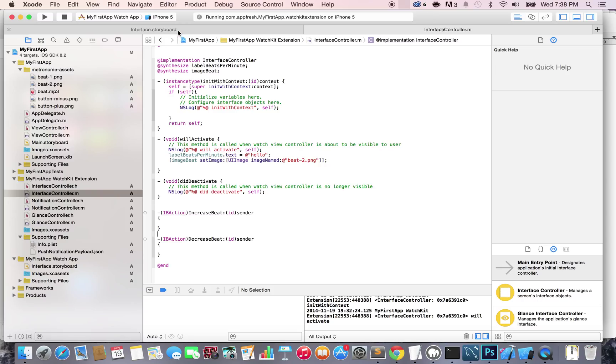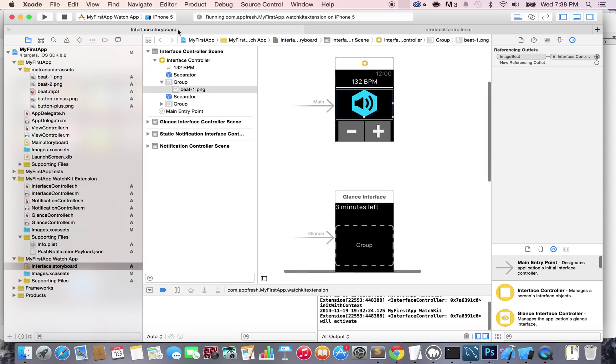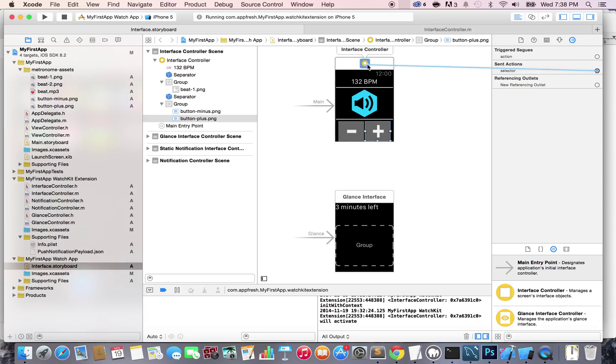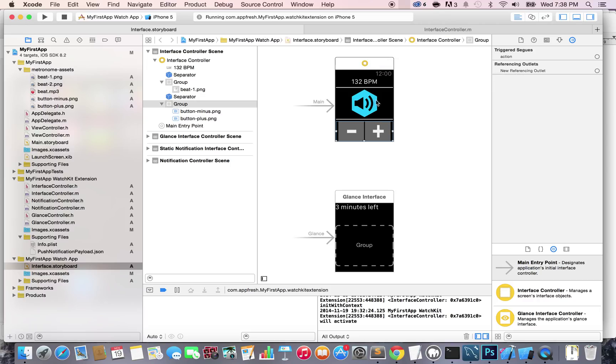I'm going to the interface dot storyboard, click on the plus button and go to the connector tab. Under sent action, drag and drop this to the interface controller. Once you release it, select the increaseBeat action. Now the plus button is connected.